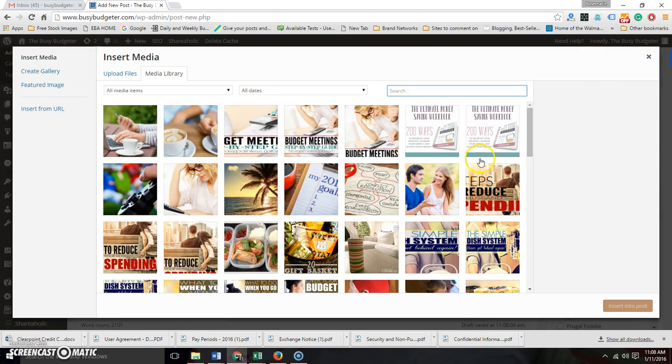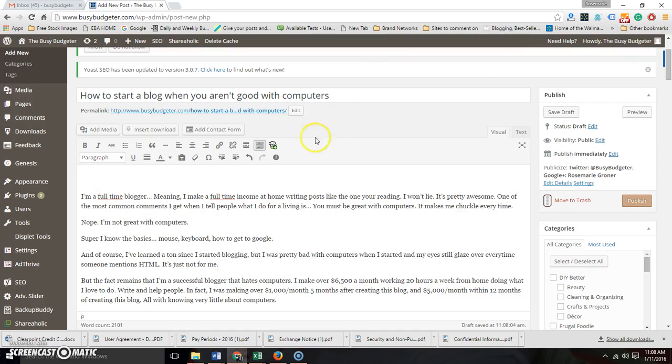If you ever want to reuse the same images, you have them all right here. You can grab them, so that's how you add that in.